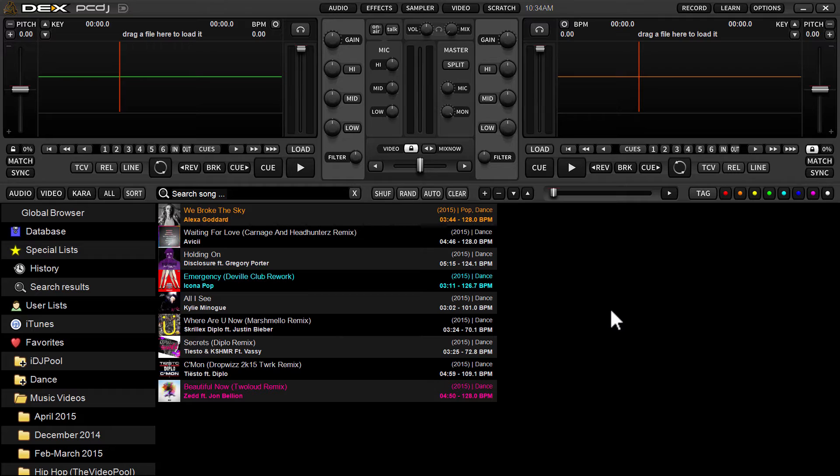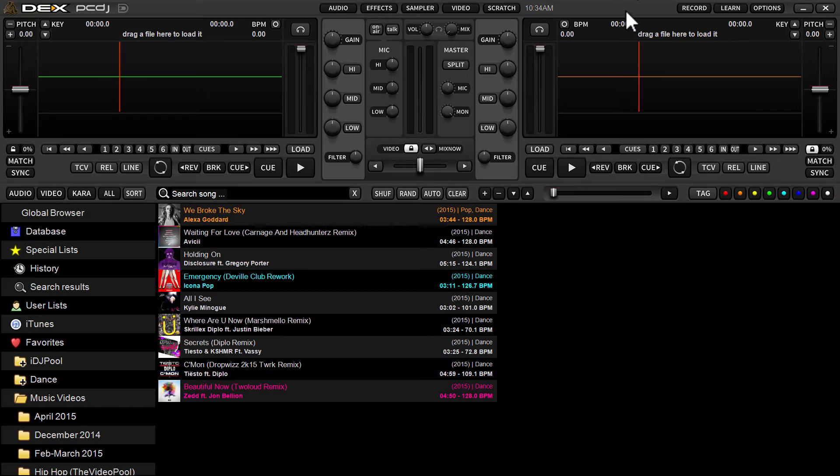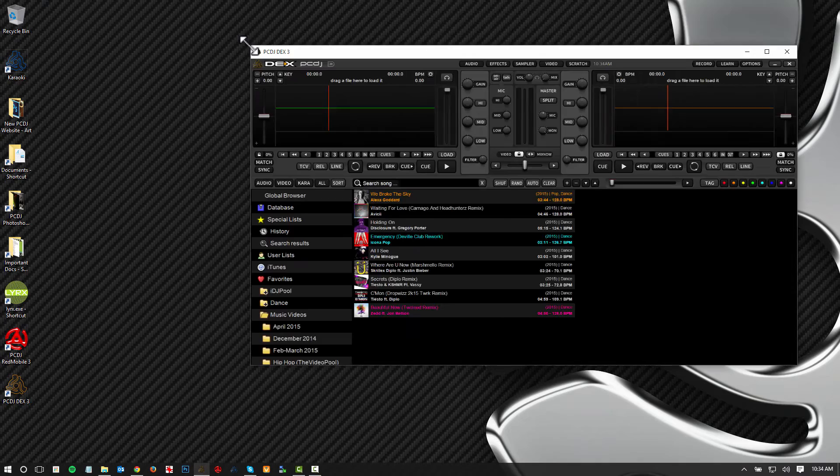So in order to do that, take your mouse up to the very top of the software along this top bar, not on any of the buttons or anything, just on the gray area. Just double click this top bar with your mouse. As you can see, it'll resize the skin a little bit.